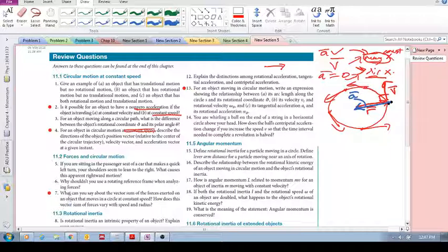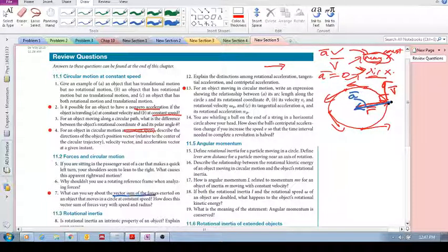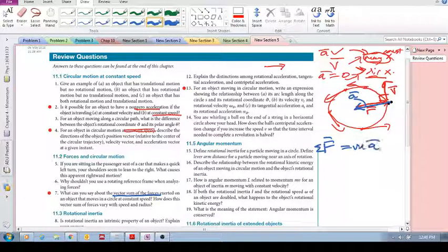Number seven — forces and circular motion. What can we say about the vector sum of the forces exerted on an object that moves in a circle at constant speed? If we're looking at circular motion, the object has this kind of motion because there is some resultant force — some vector sum of forces — acting on it. The sum of the forces equals mass times acceleration, so this acceleration vector is the same direction as the net force vector. The direction of the vector sum of forces must be the same as the direction of the acceleration, which is directed towards the center.